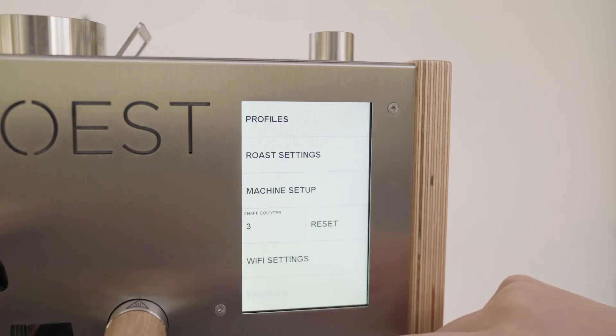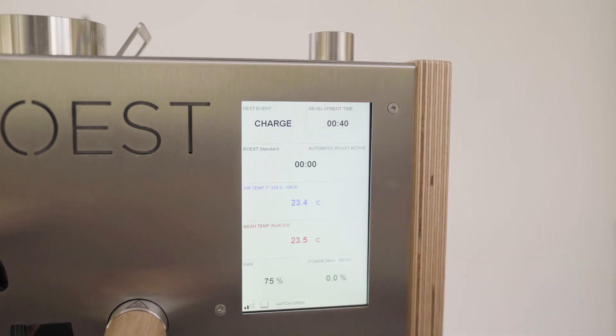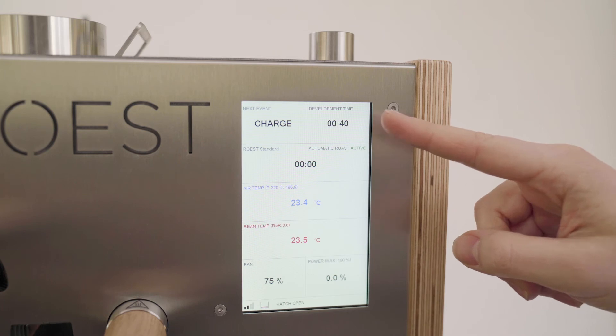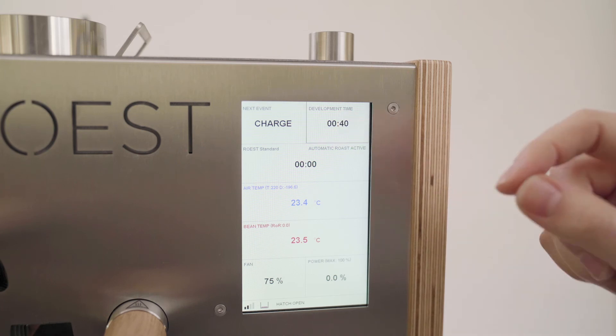Now go back to the home screen, press on development time and set it to your desired number.